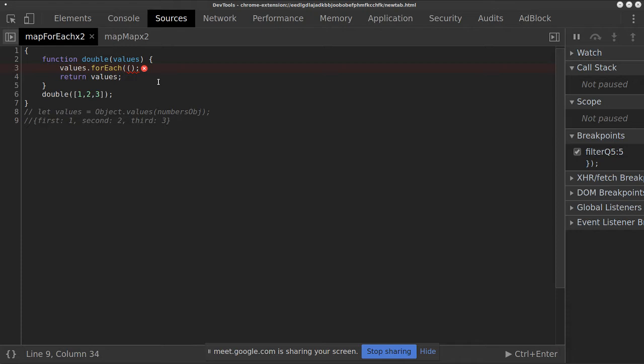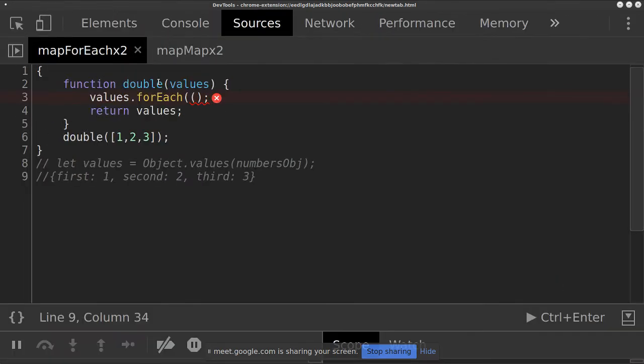We're focusing on array methods today, namely map and forEach. I want to write a very basic function to begin with — input some numbers and double each of those numbers using a forEach loop. I want to return an array of two, four, and six.